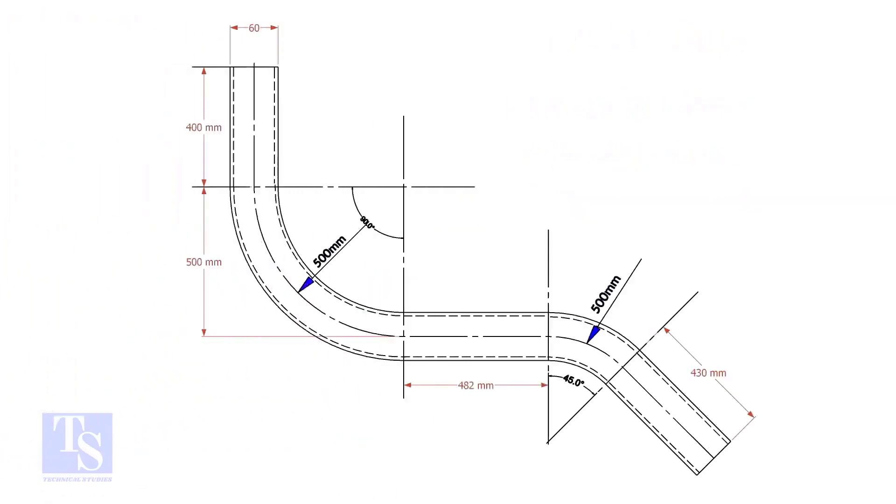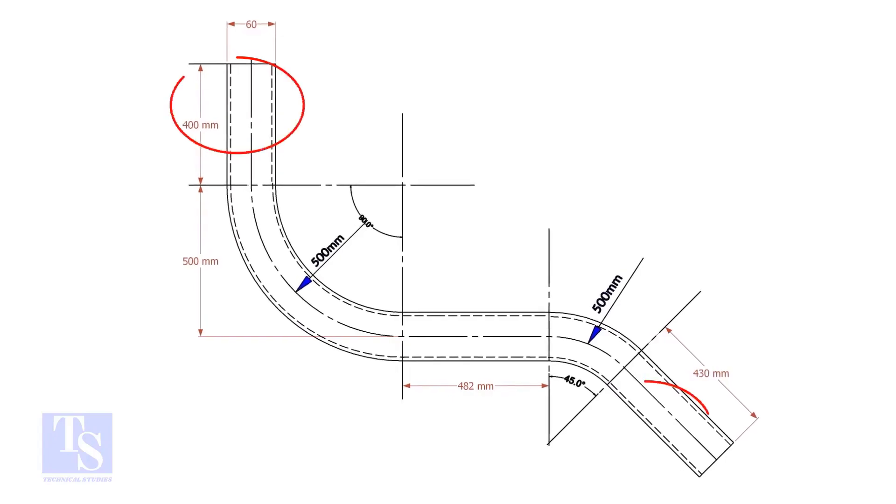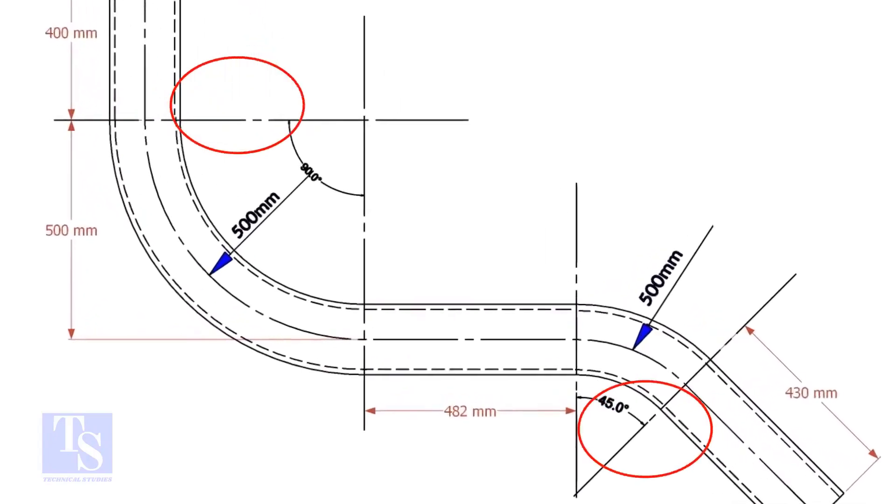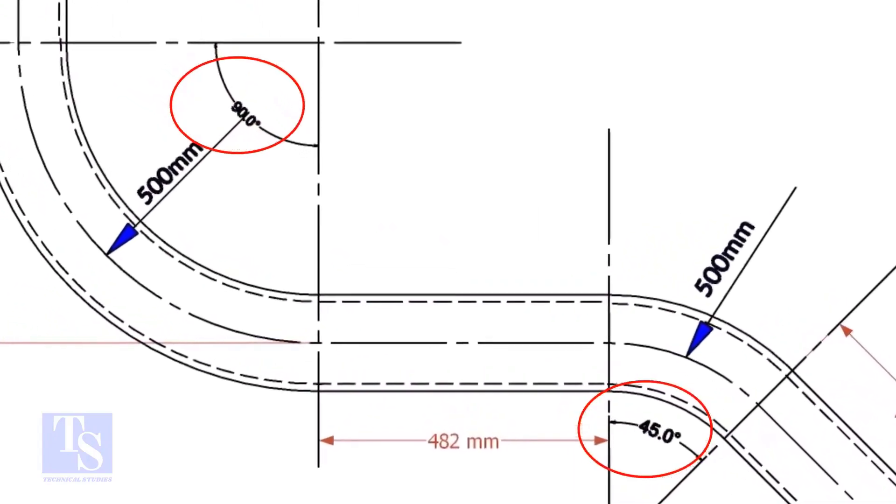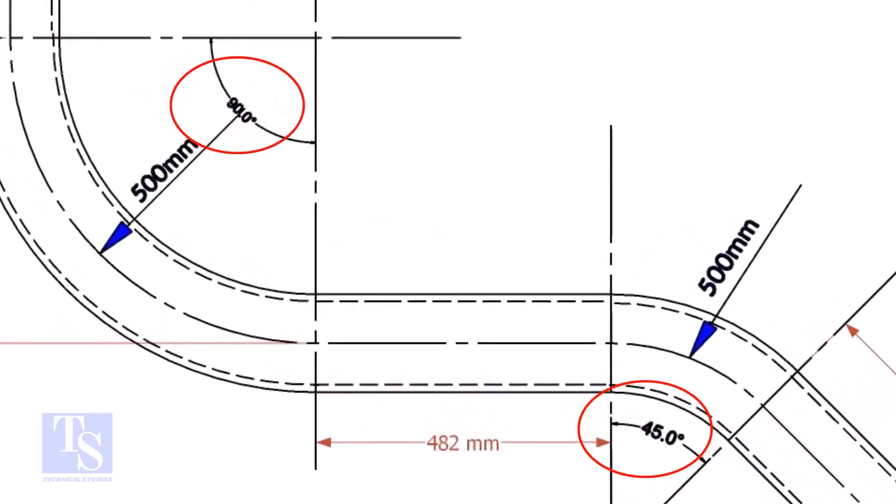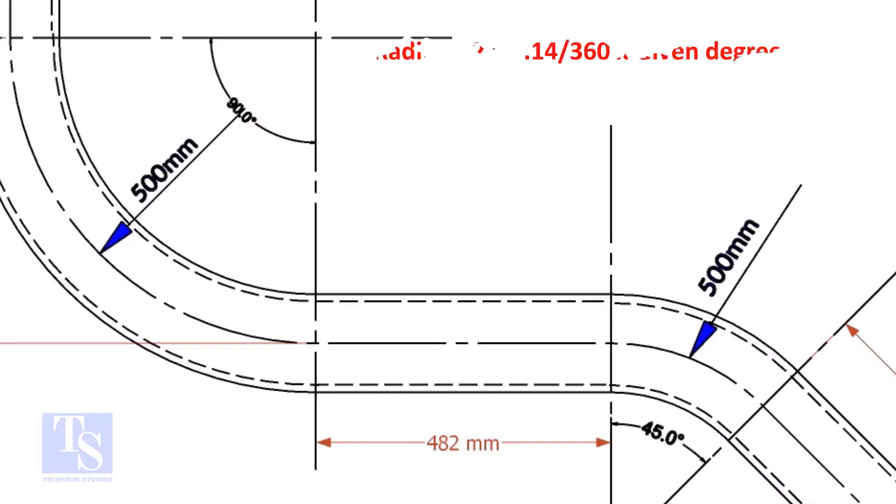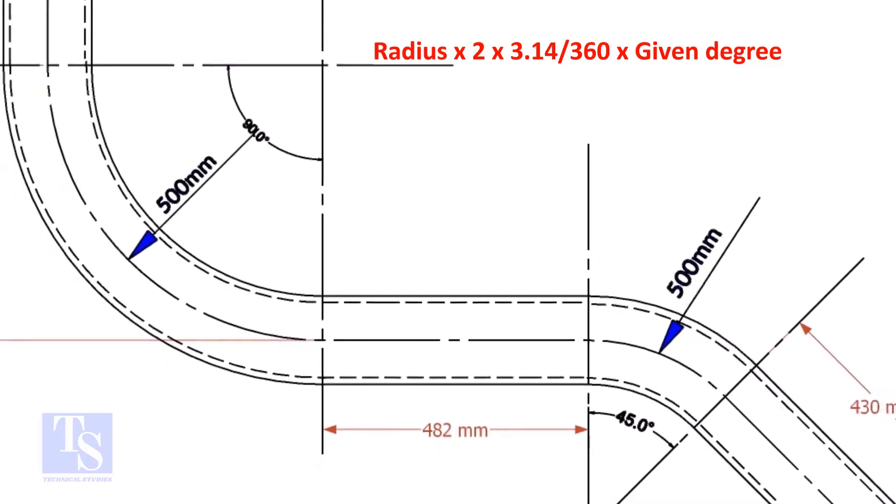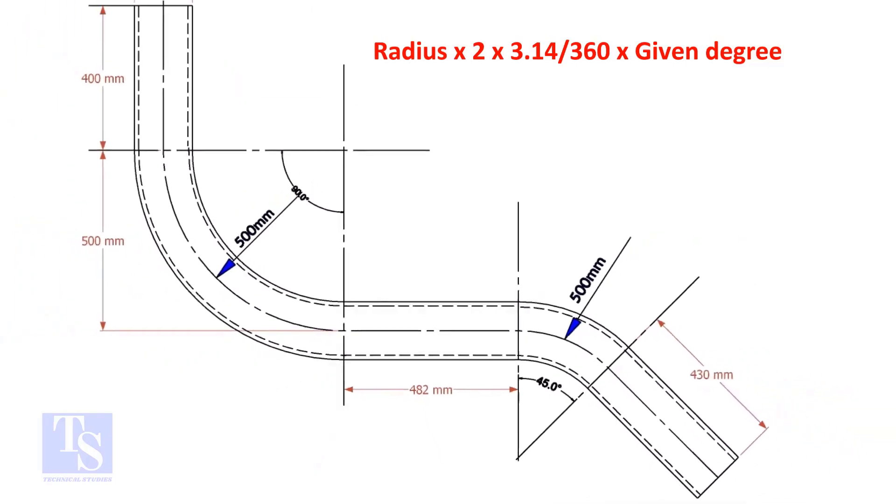In our drawing, there are two bends: one is 90 degrees and the other one is 45 degrees. Let us calculate the pipe length for the 90 degree. The formula is radius multiplied by 2, multiplied by 3.14, divided by 360, multiplied by the required degree.